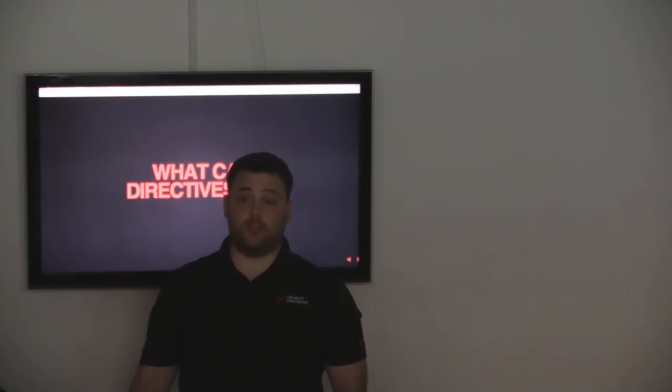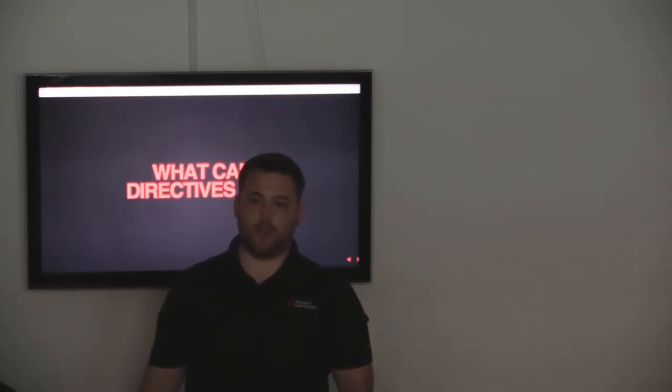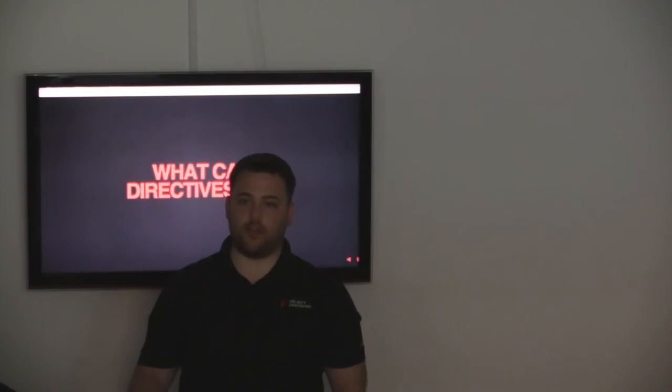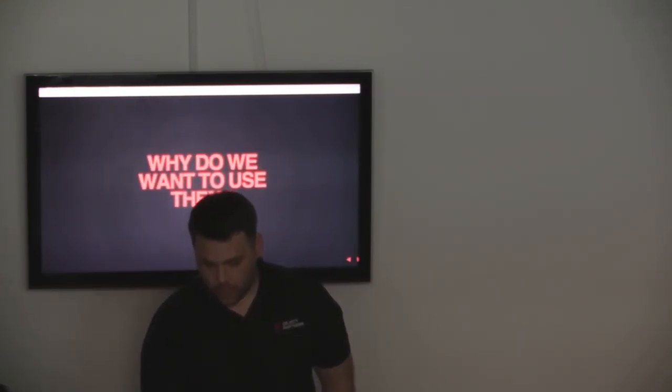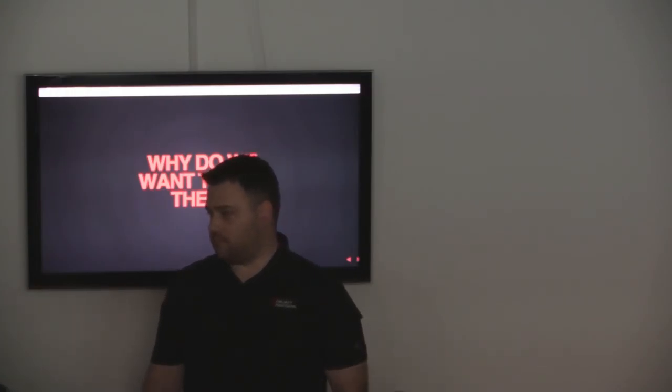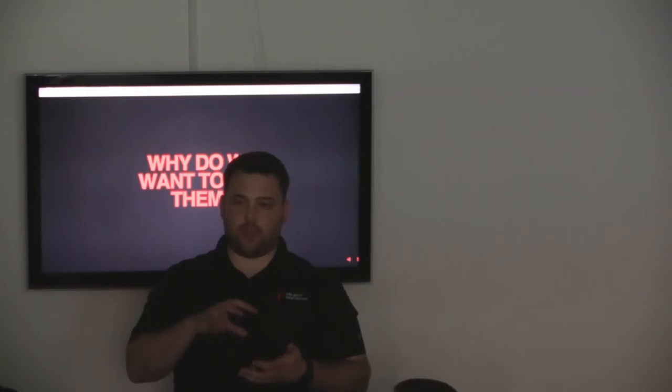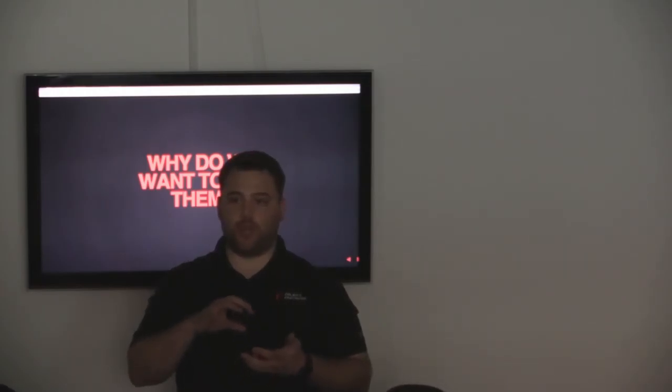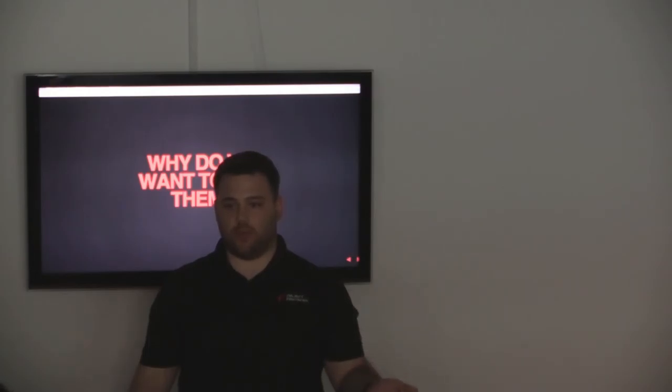Directives can do a lot of things. As a matter of fact, everything in Angular is pretty much a directive. Anything you're doing in the DOM, directive. So why do we want to use directives? Well, they're a way to write easily encapsulated code that's reusable and testable. There's really no reason you wouldn't want to use directives.